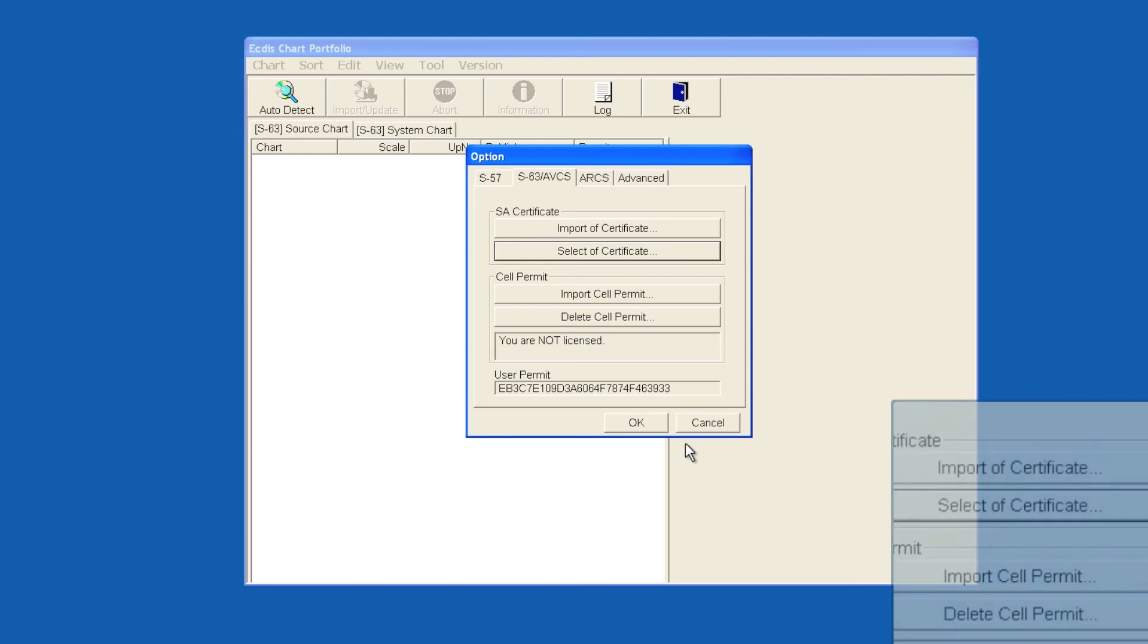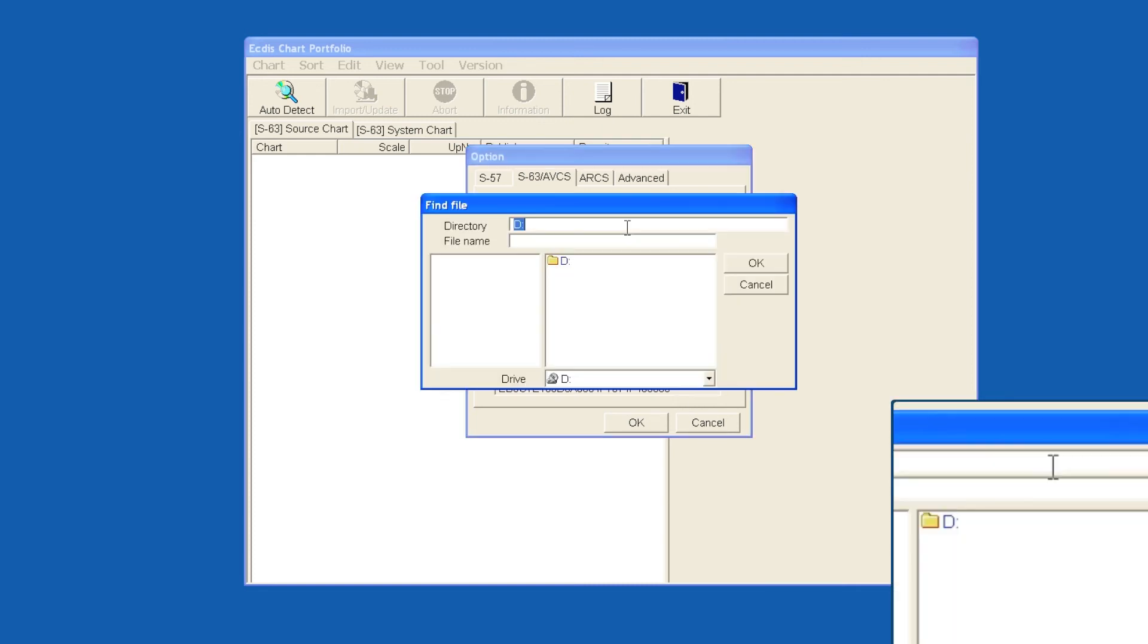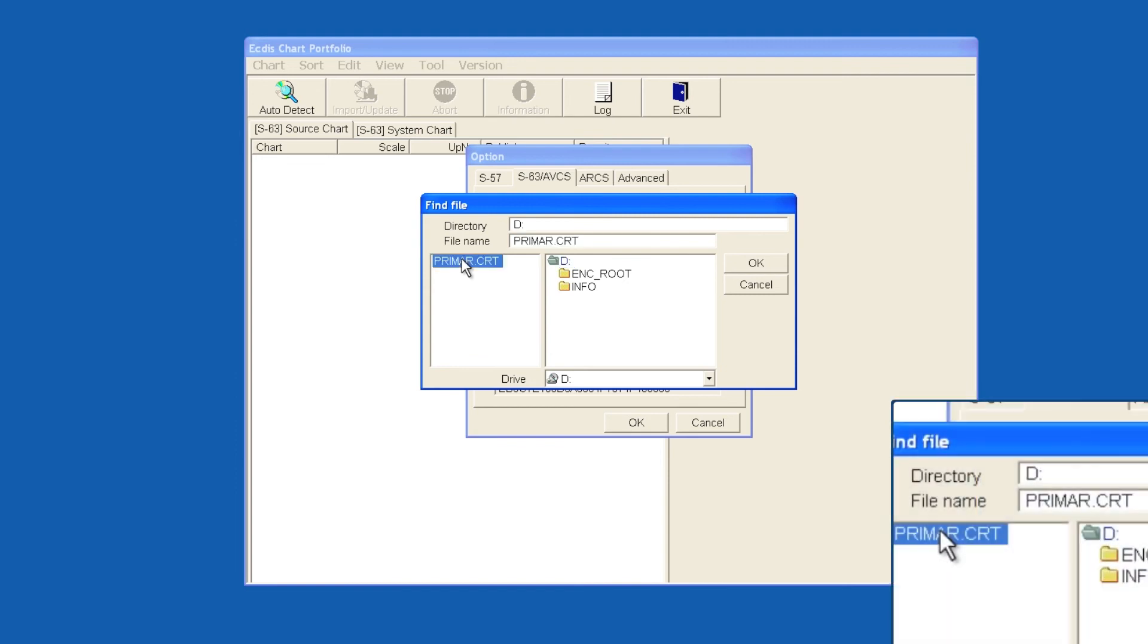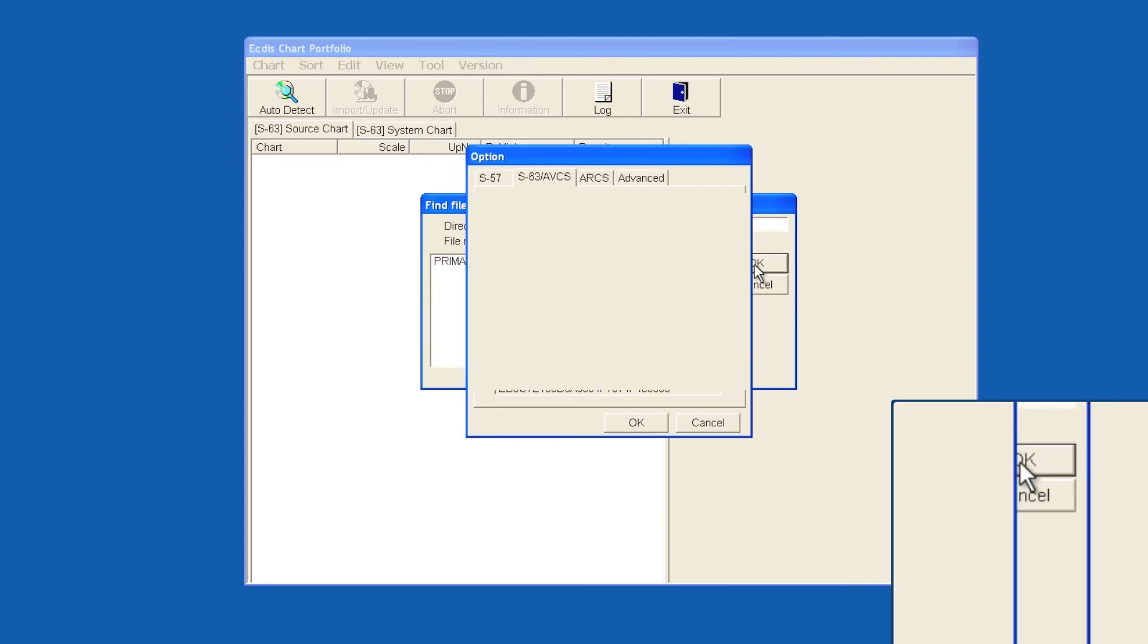Select Import of Certificate and then select D drive from the drop-down. Double-click on the Primar.crt. When the file is displayed in the file name window, select OK to install the certificate.